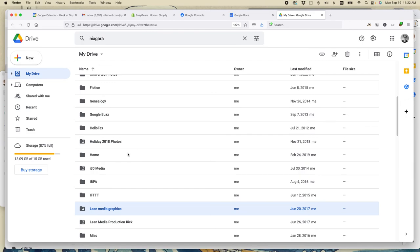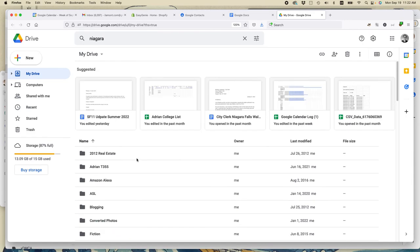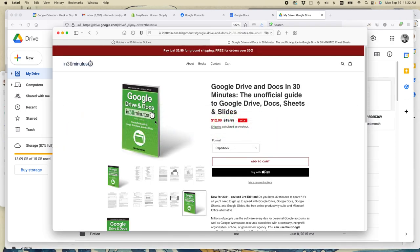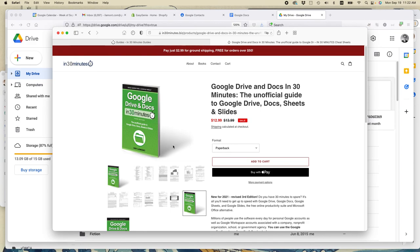So I hope that these tips for organizing Google Drive files and folders helped you out. I've written a book about Google Drive and Docs and Sheets and Slides and Forms and many other tools. It's called Google Drive and Docs in 30 Minutes. You can get it on Amazon, or if you go to in30minutes.biz or in30minutes.com, you can find it there.